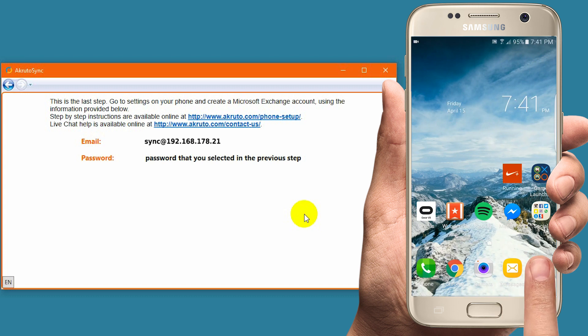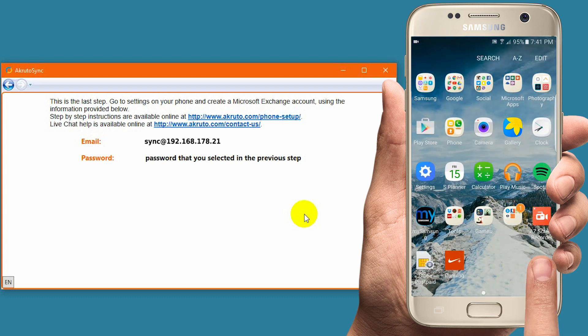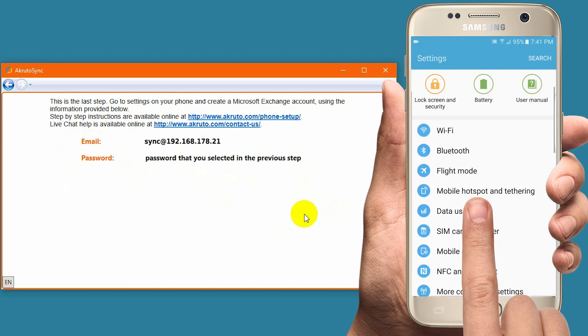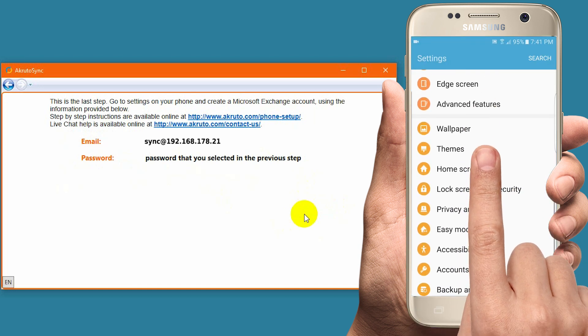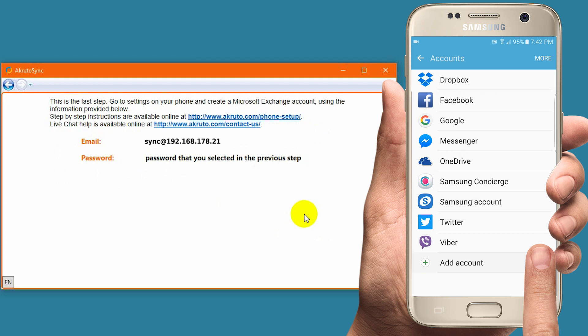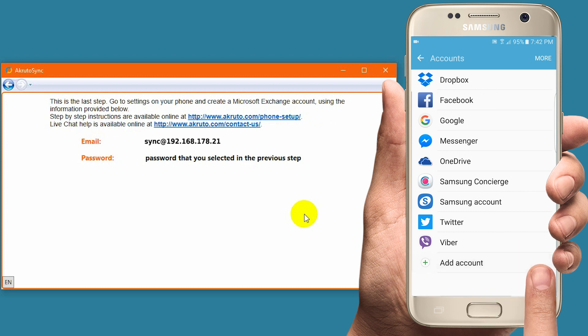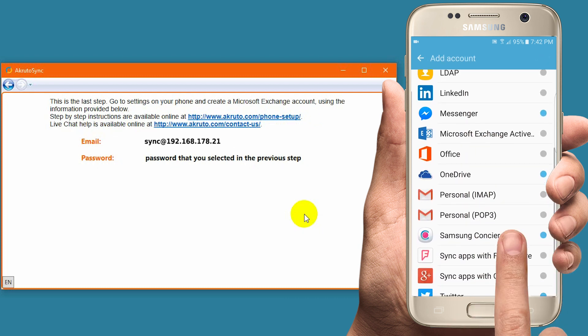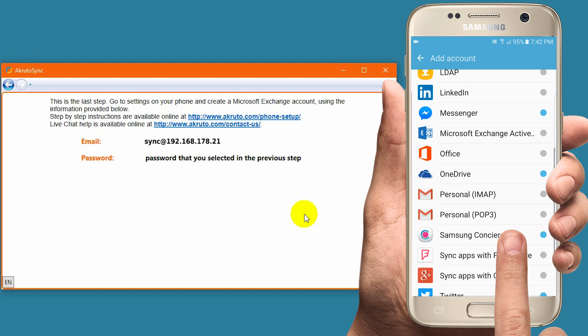I touch the Apps icon, then Settings. Then scroll through the list and tap Accounts. Then tap Add Account. Scroll down and tap Microsoft Exchange ActiveSync.